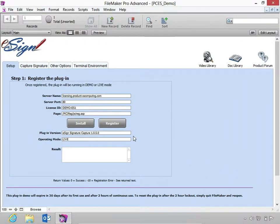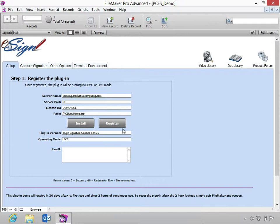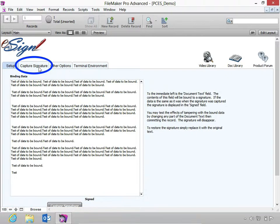So I've opened the demo file and I've already registered the plugin in live mode. Next, let's navigate to the Capture Signature tab.